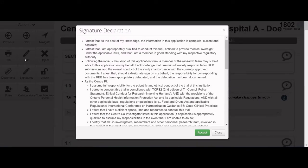A pop-up window appears displaying the attestation from the Agreements and Approvals section of the form. Press the green Accept button at the bottom of the window to agree to the attestation.